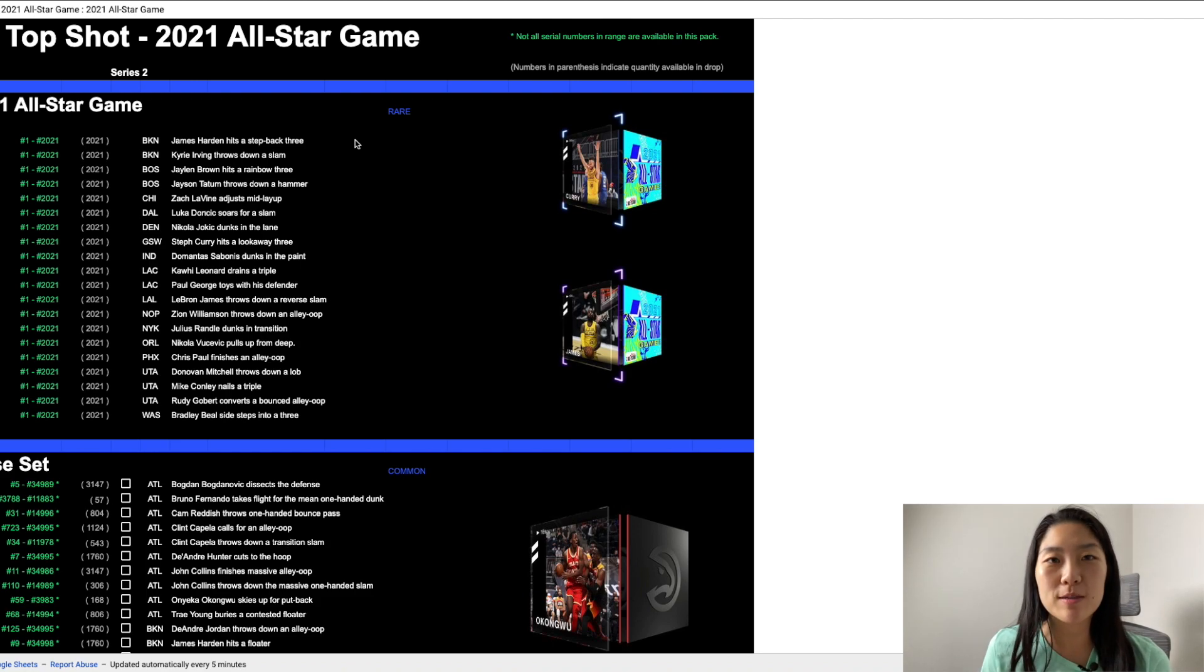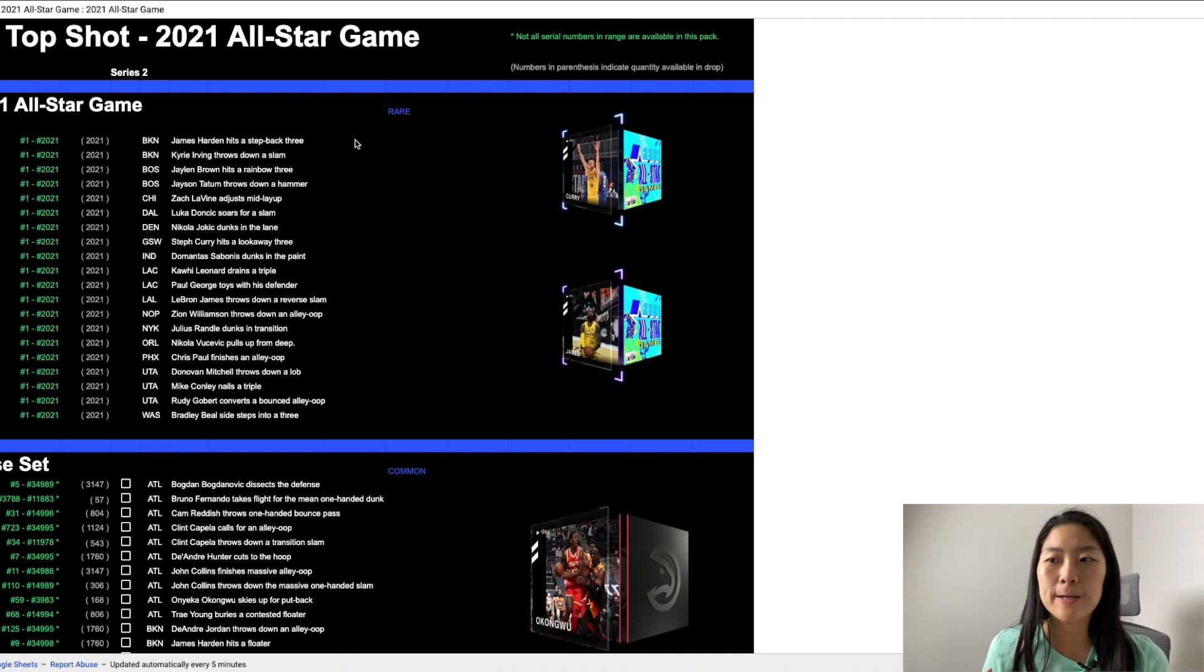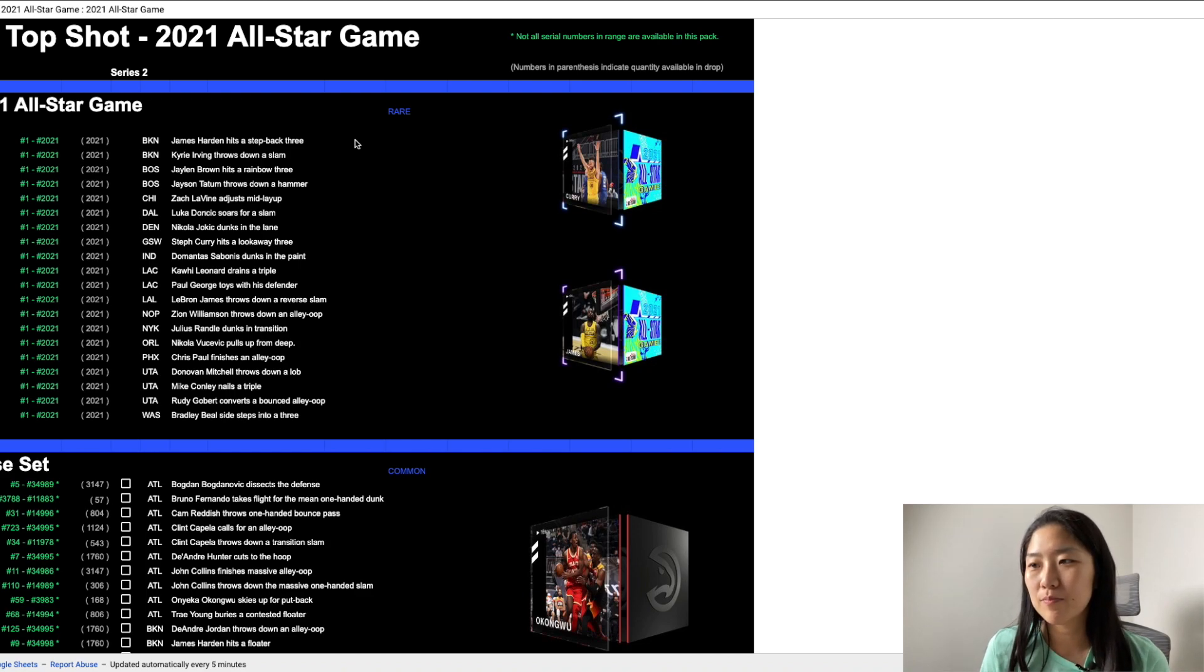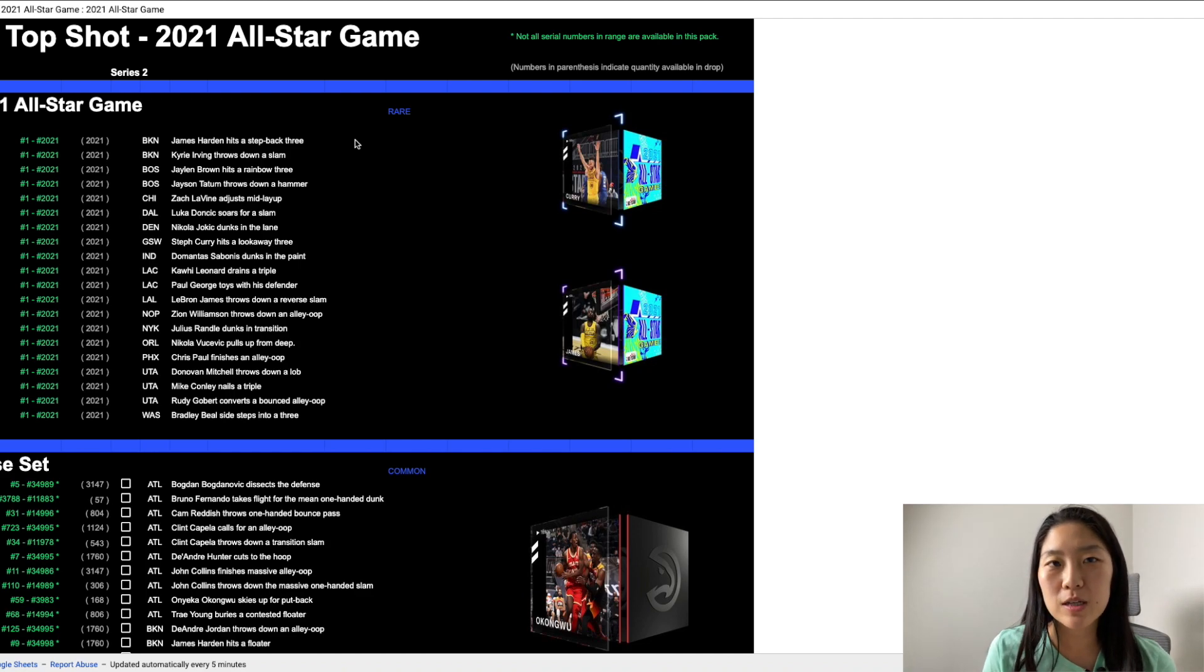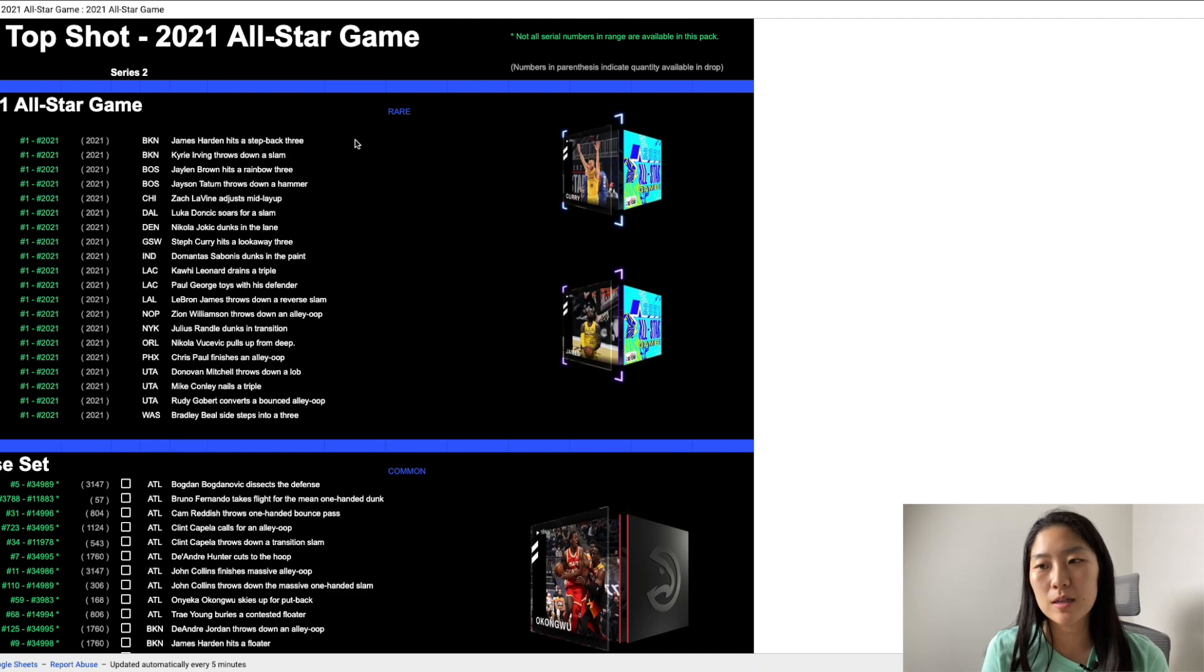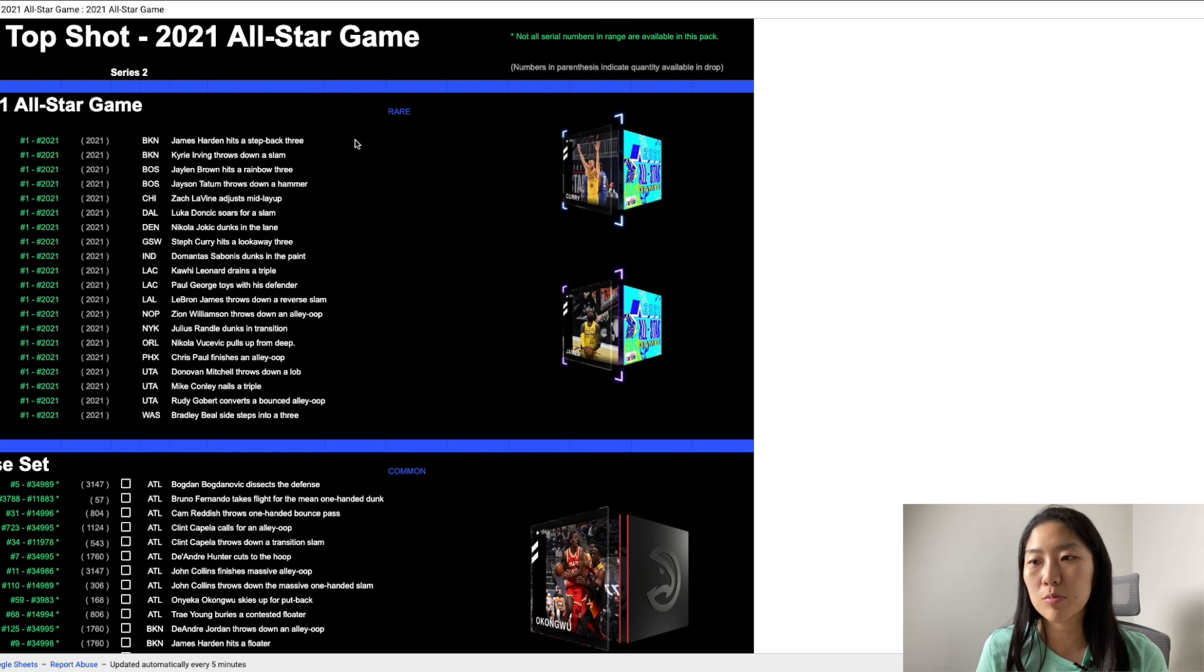And then Zion Williamson, so this is actually a key one that I would like because one this is his first all-star game although he wasn't selected the first time as the starter but he at the end of the day became the starter with Embiid being out and so I think this would be really cool to own.